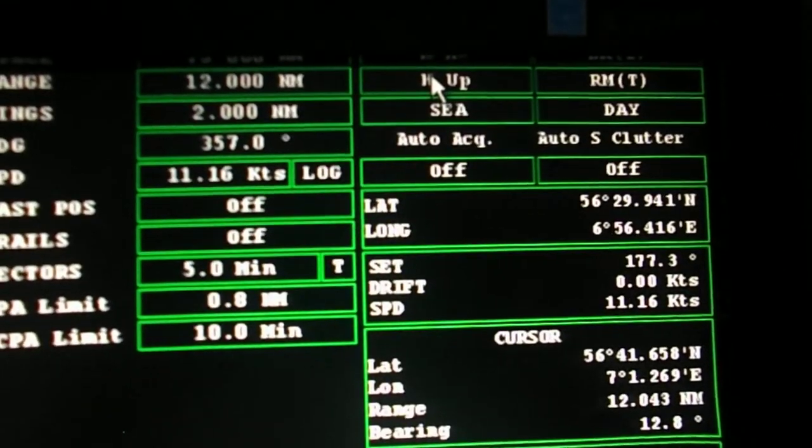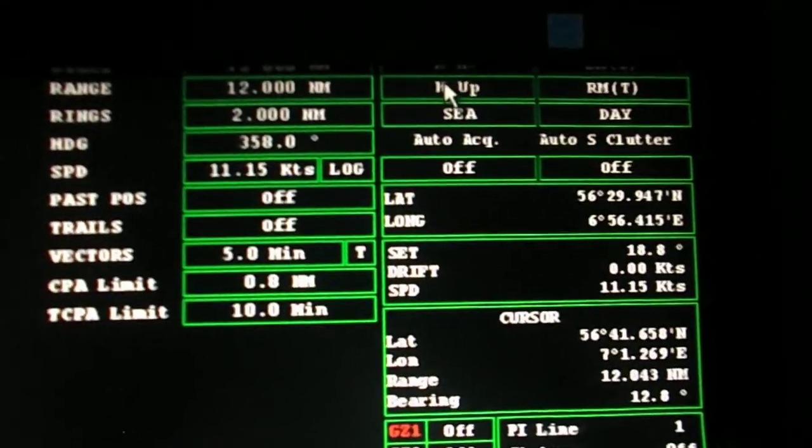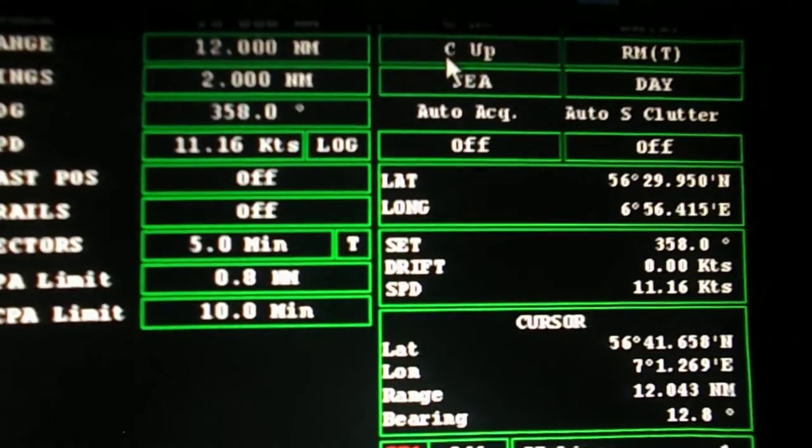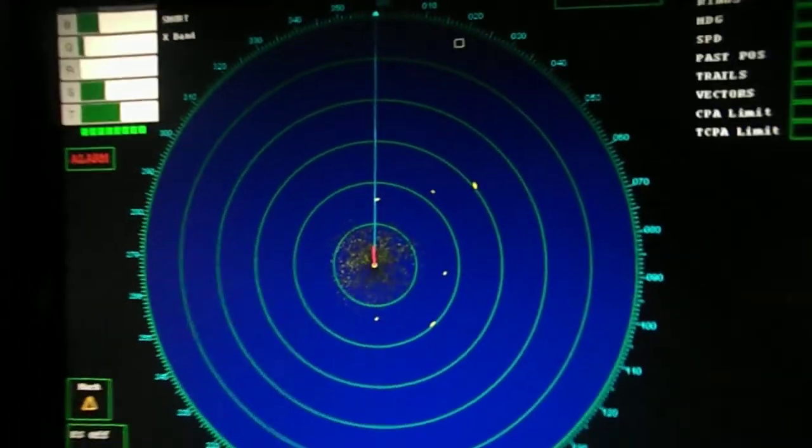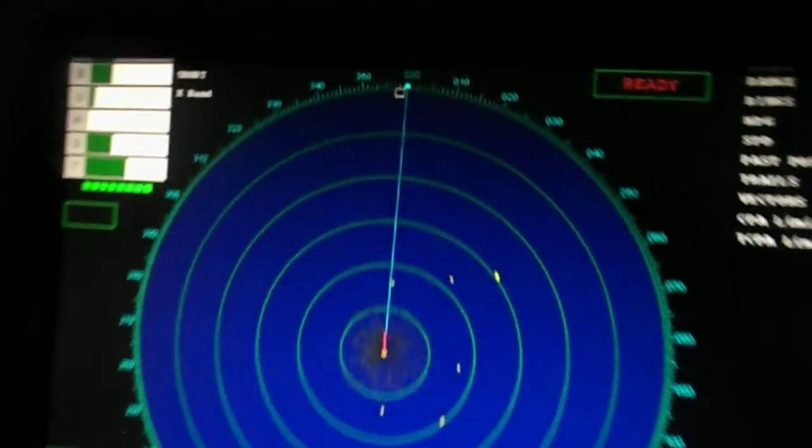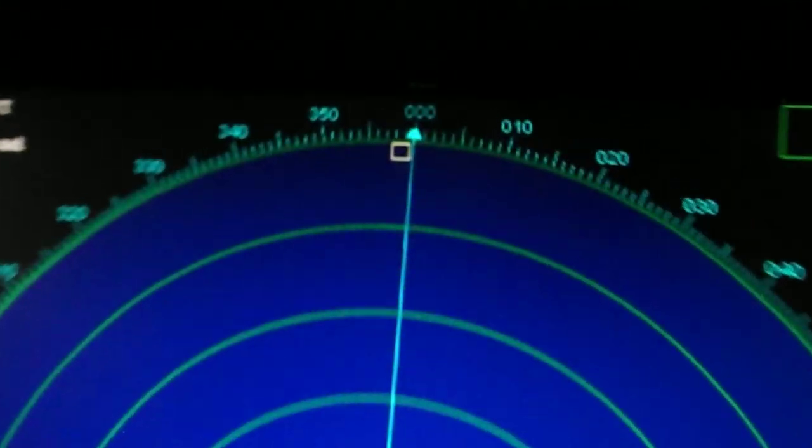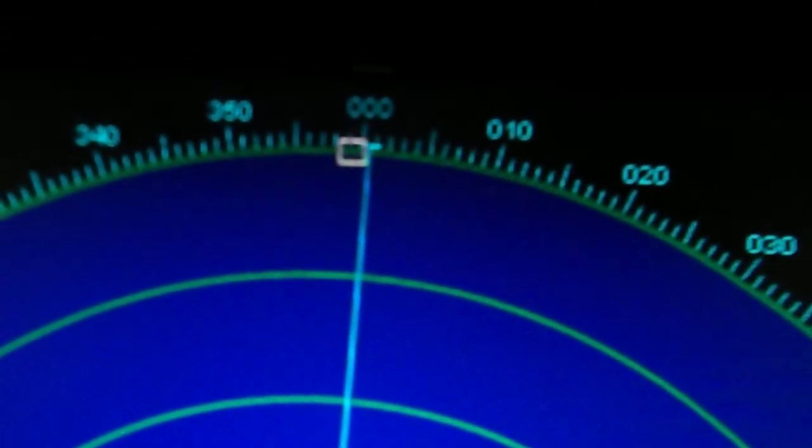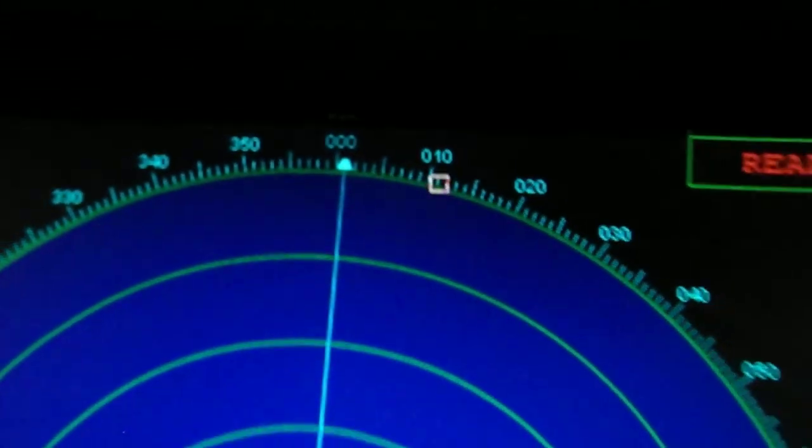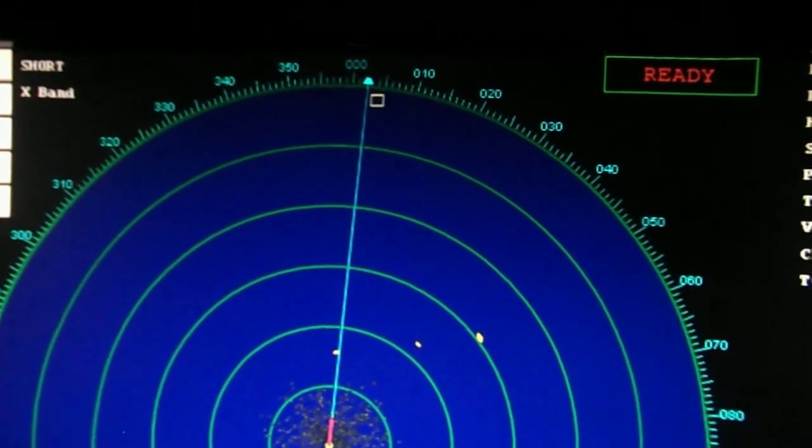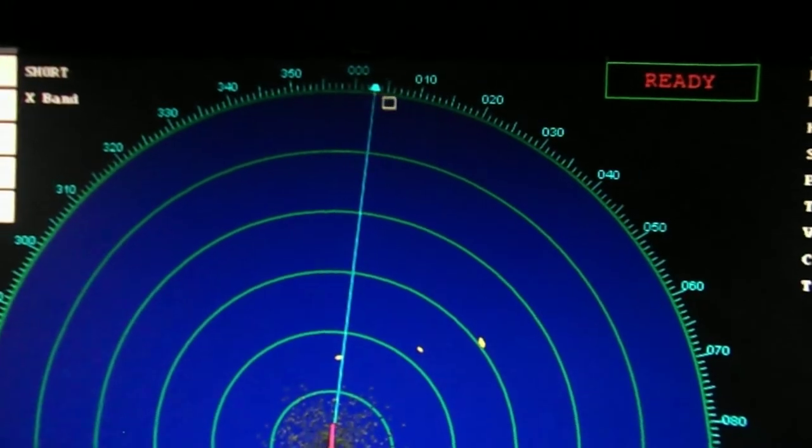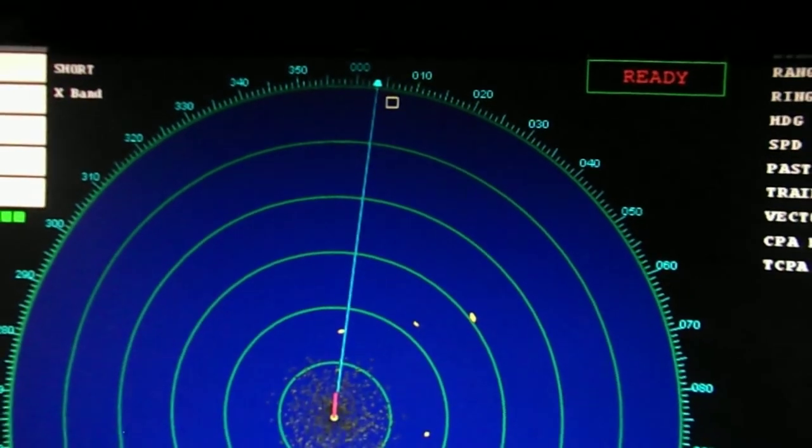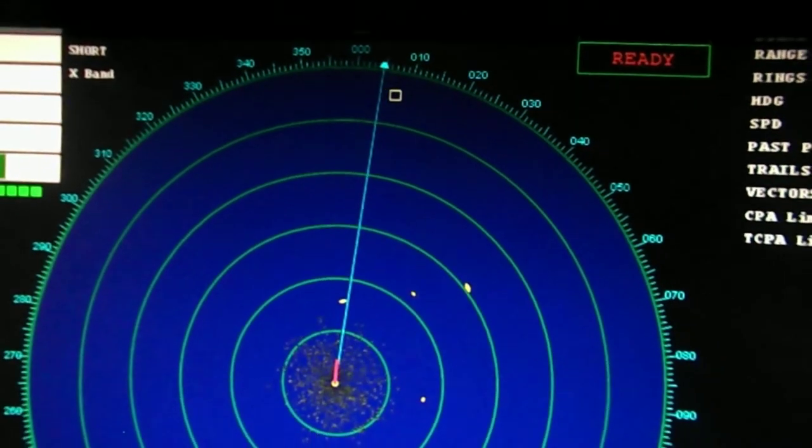The course up mode. In this, our course remains on top. The ship's heading changes. Instead of target or course moving, the heading marker will move from the top. That is the course.